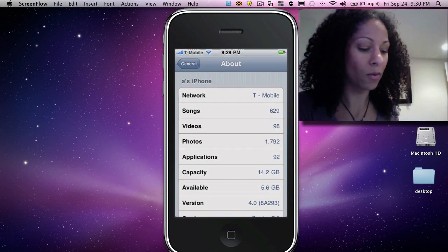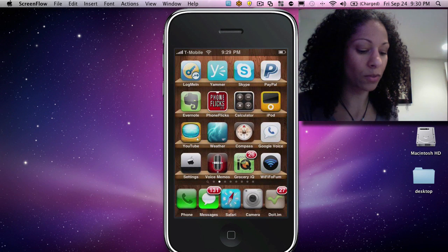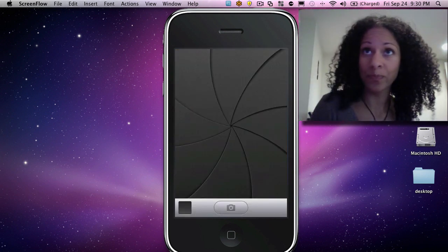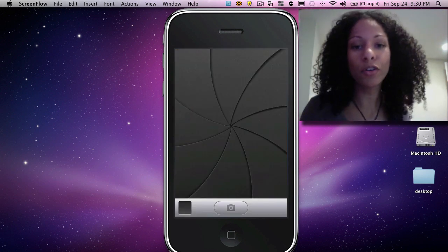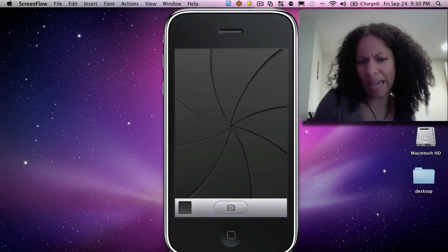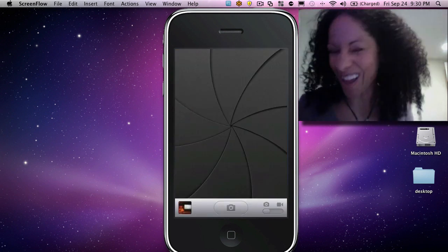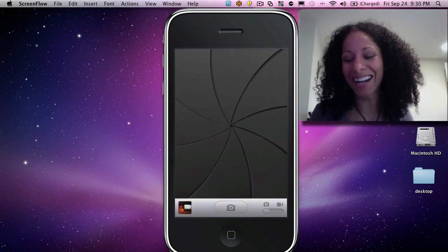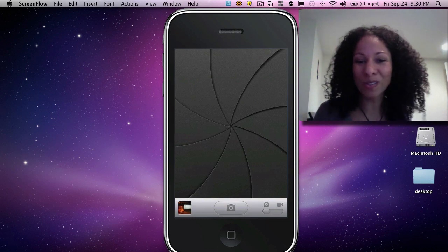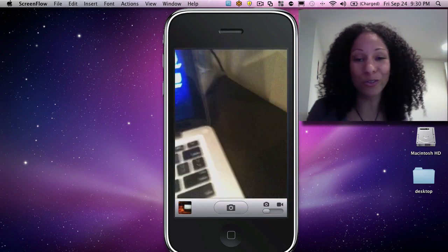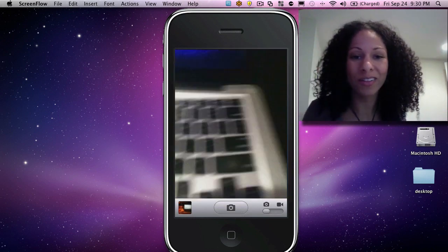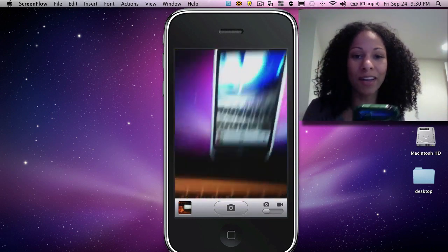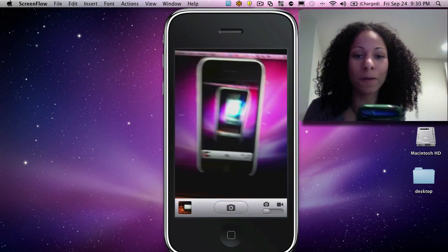So, now we'll go over into the camera. And you've probably used the camera on your iPhone, right? You can go ahead and take photos of people. You can do video. You can see, there's my computer.